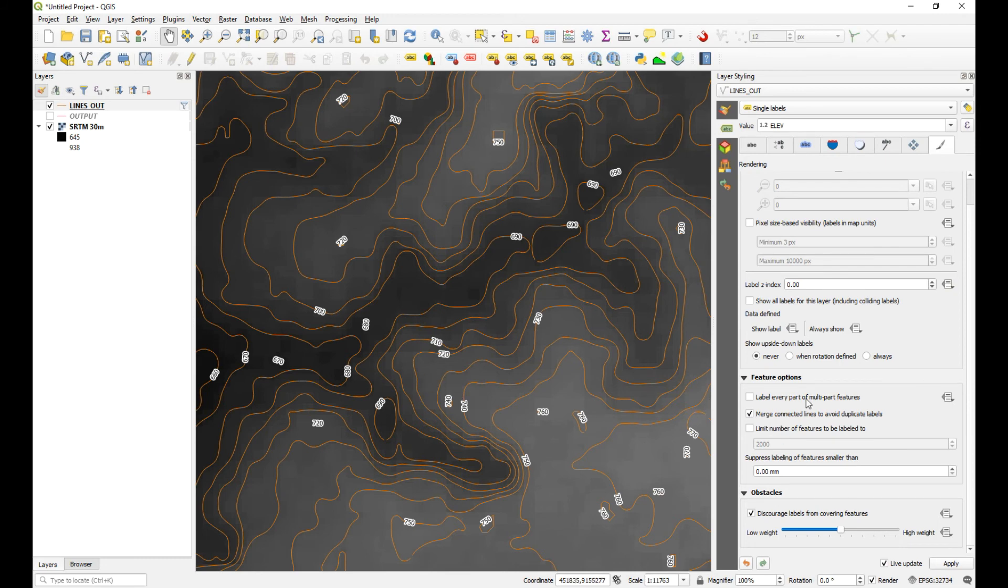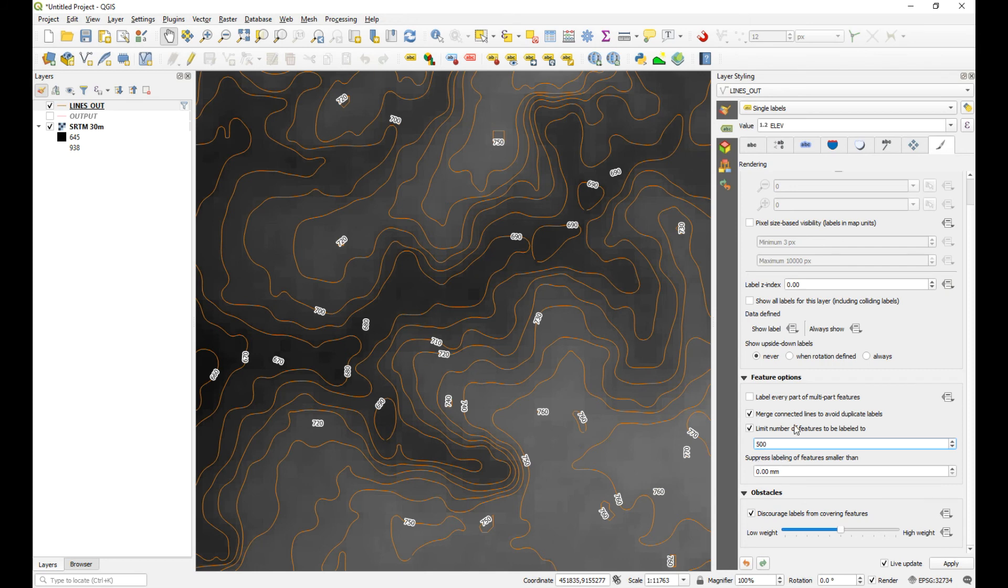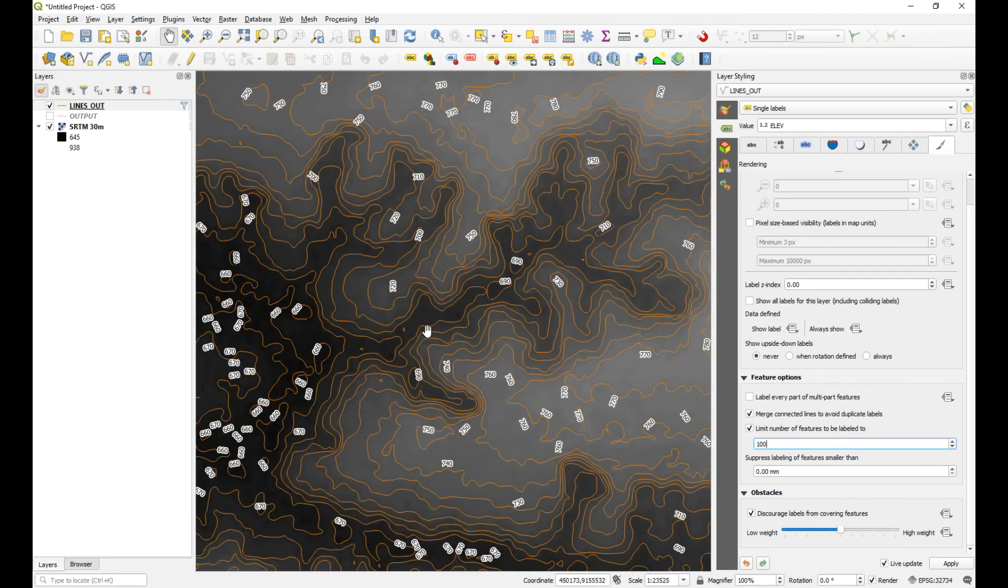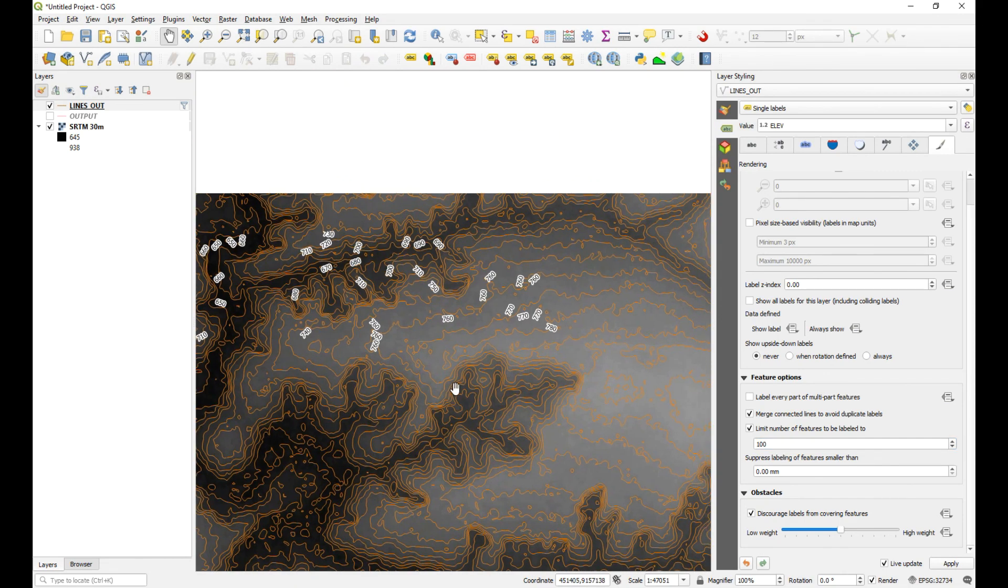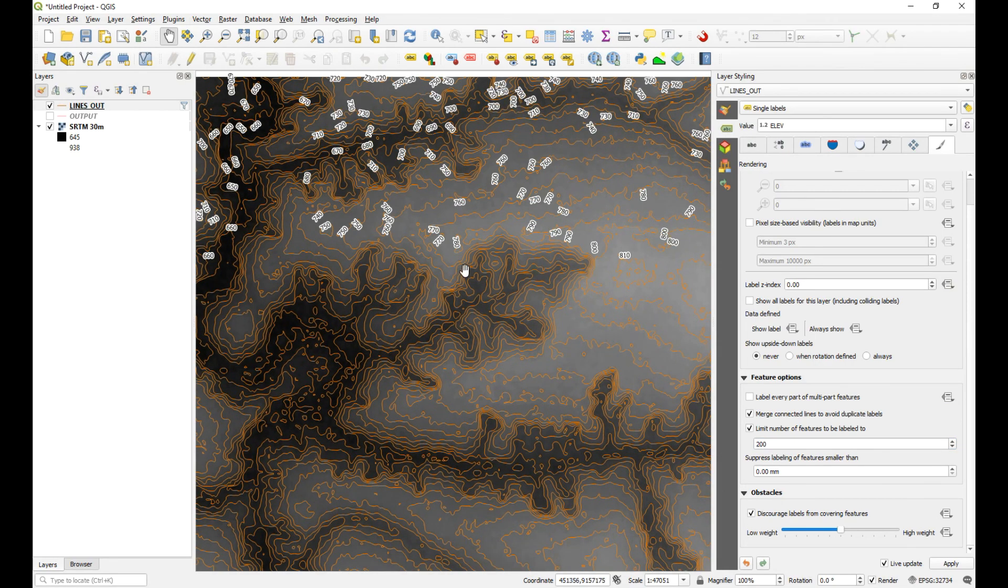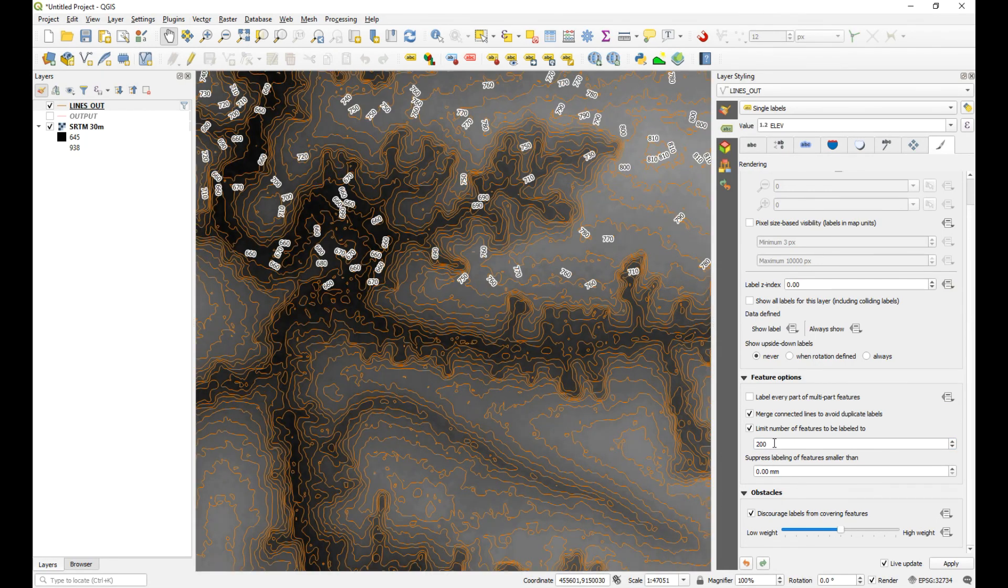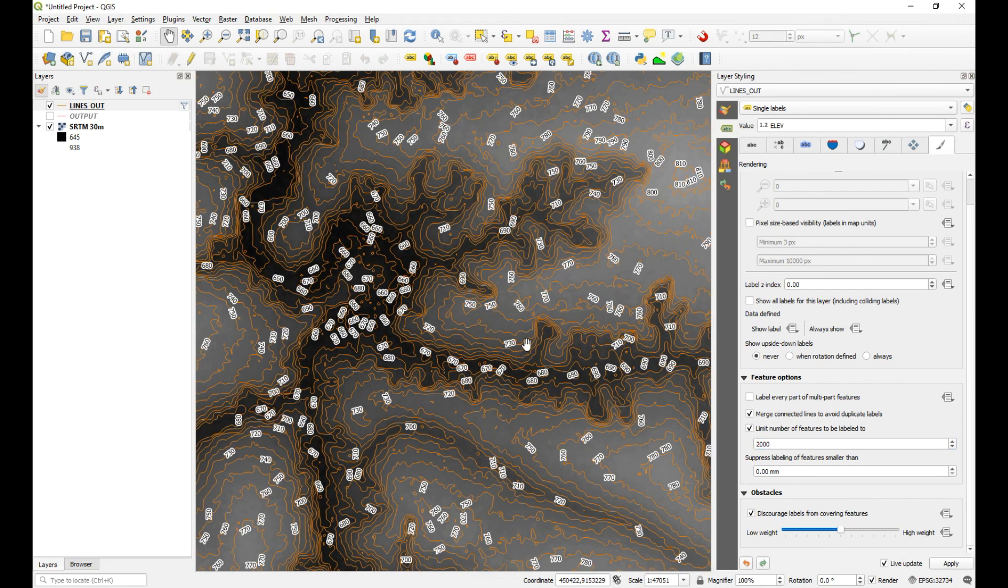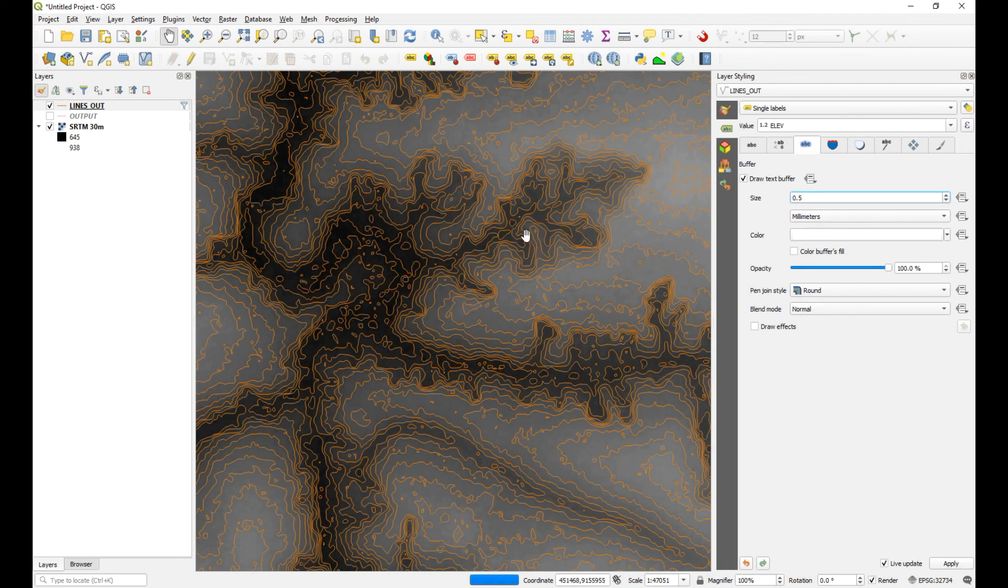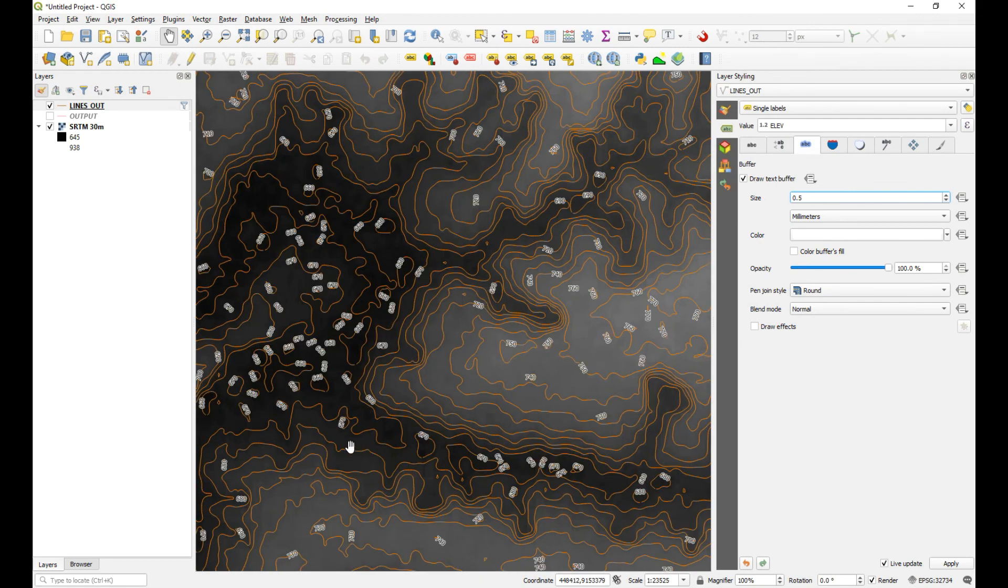But what you should also be able to do is limit the number of features to be labeled. So it's currently 2000. If we made that 1000, it removes them. 500. I mean, if we went if we were silly and we just said 10, then it removes all any labels, 10 objects. Okay, so that's how you can make it less busy. But I think that is something you're just going to have to play with to see which option suits you best. 200. If I made that 2000, then it labels the rest. So possibly the other thing you could do is maybe just change the text buffer size from one to 0.5, just makes it a little bit smaller and easier to see. And then it's not going to obstruct anything that's behind.